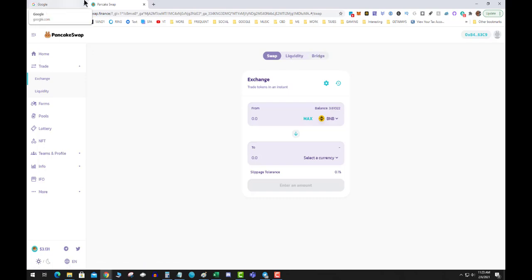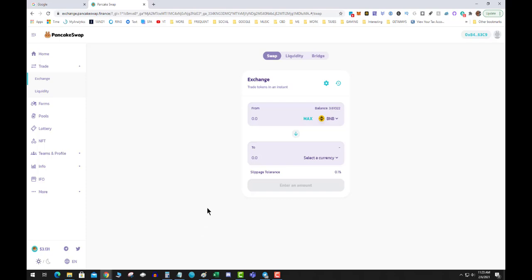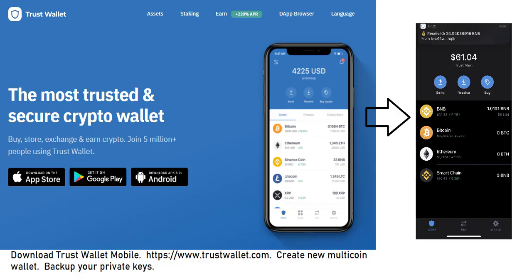Let's get into it. Step one — I'm going to assume you have bought BNB on KuCoin, Binance, or whatever. So you have your BNB sitting on an exchange somewhere. Next, you're going to send that BNB to your Trust Wallet.